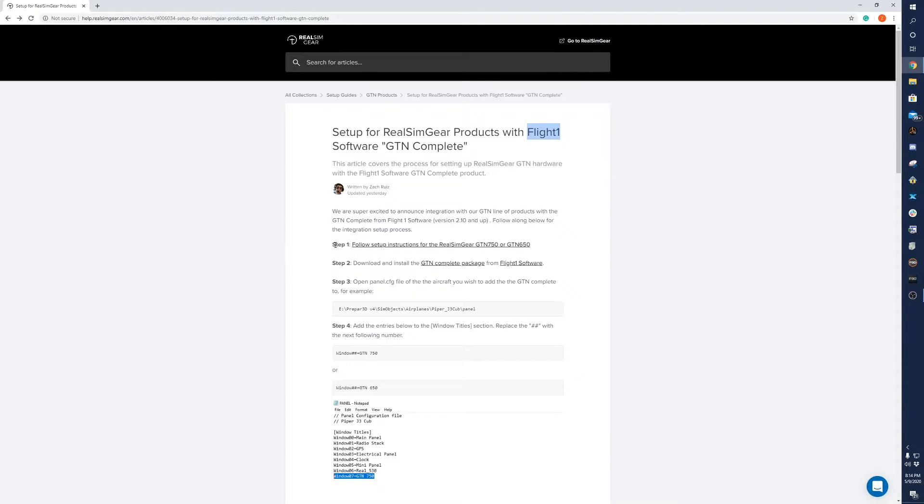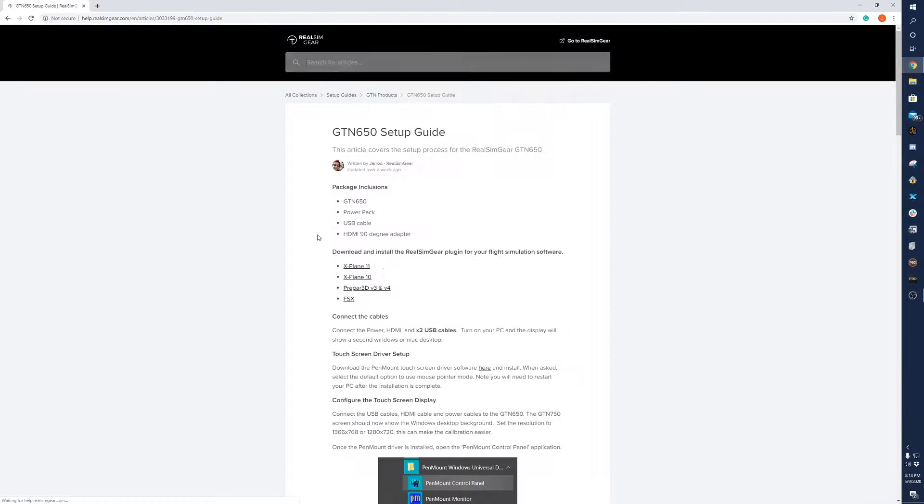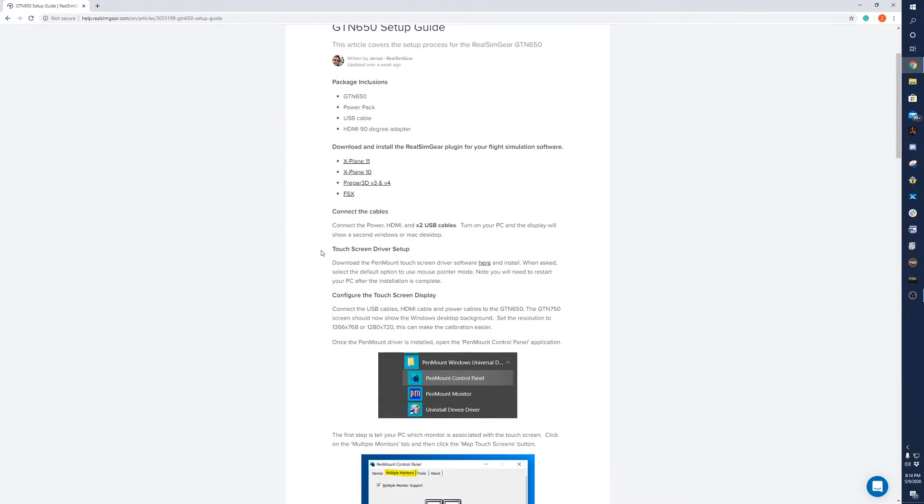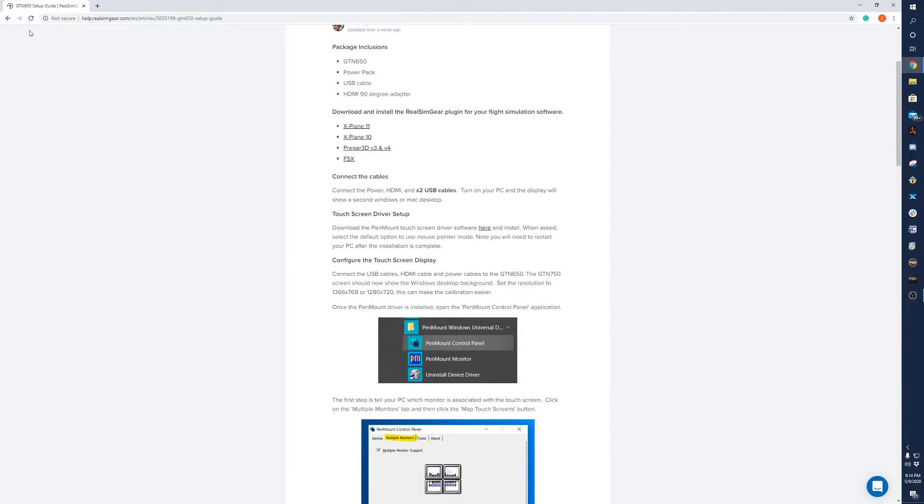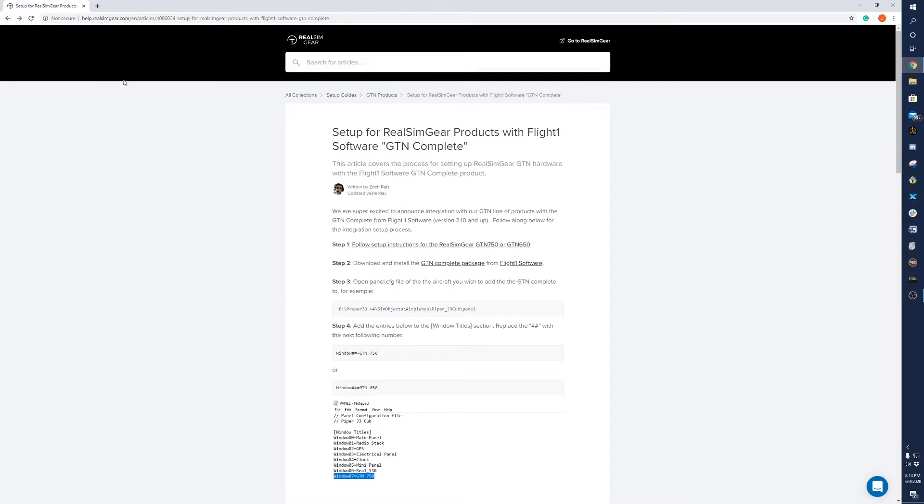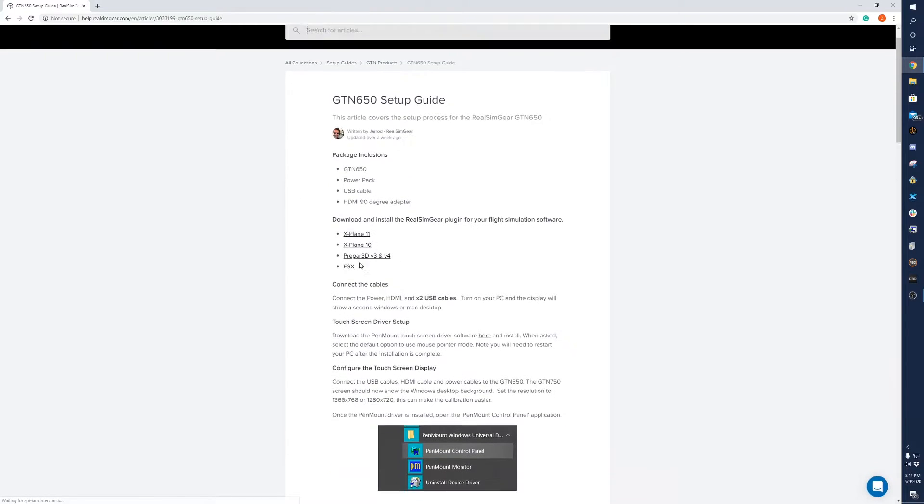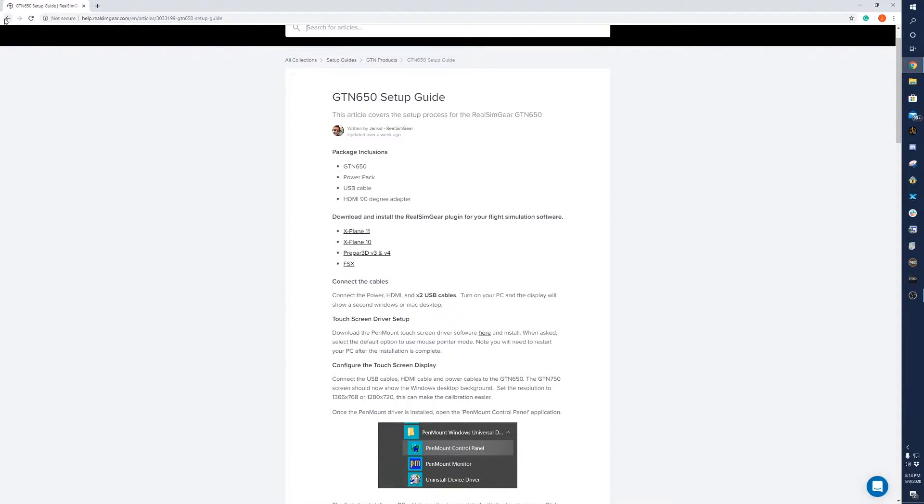So to start, step one is just set up the device. We're assuming that you've already connected all the cables, set up the touchscreen, installed the driver and all that. That's where you're going to want to start. If not, you can just follow the guide here and then you'll be good to go.